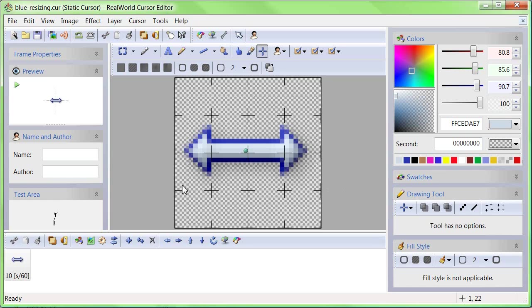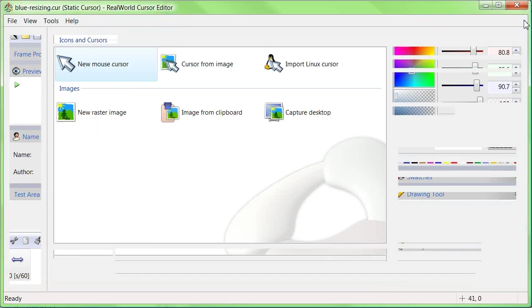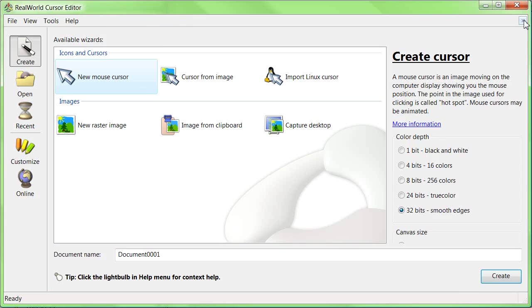That is all. Thank you for watching. You can learn how to make animated cursors in the next tutorial.